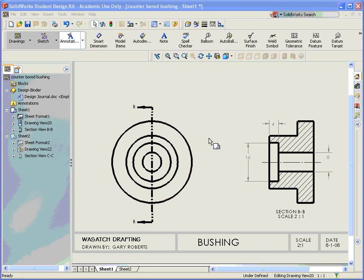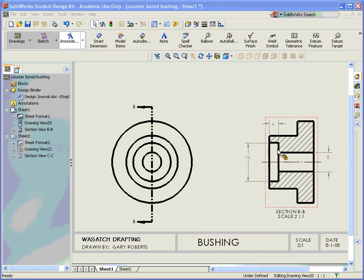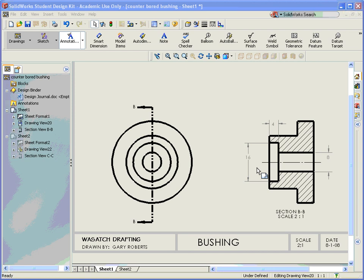This video is explaining hole callouts. And what I have is a counter-bored hole over here.